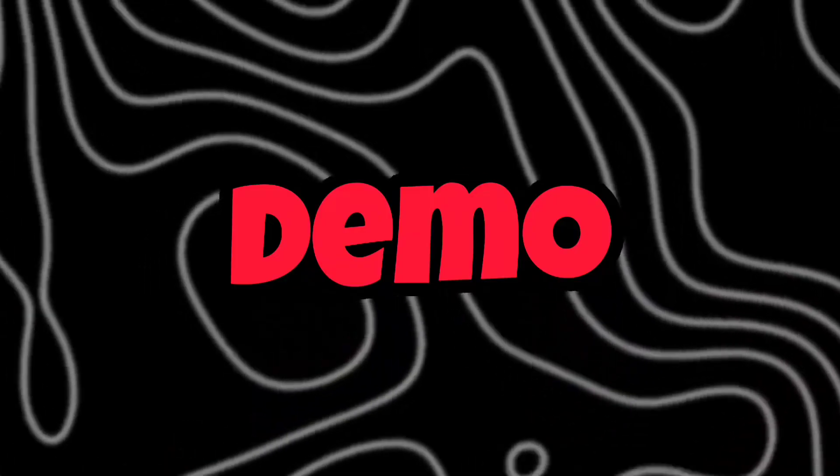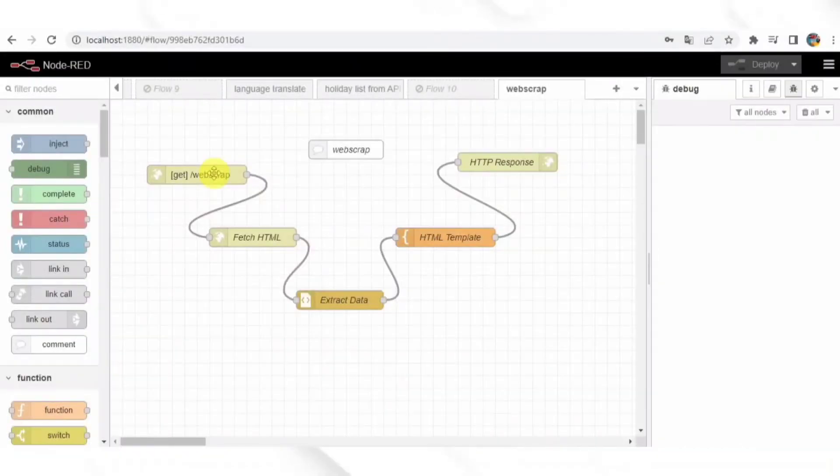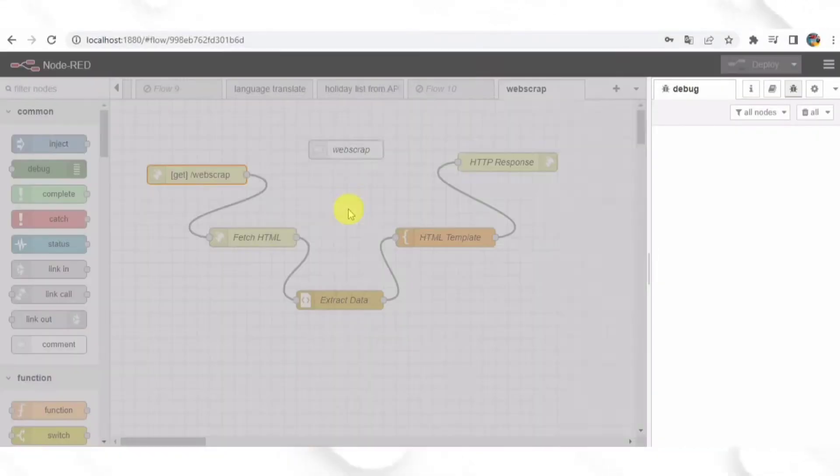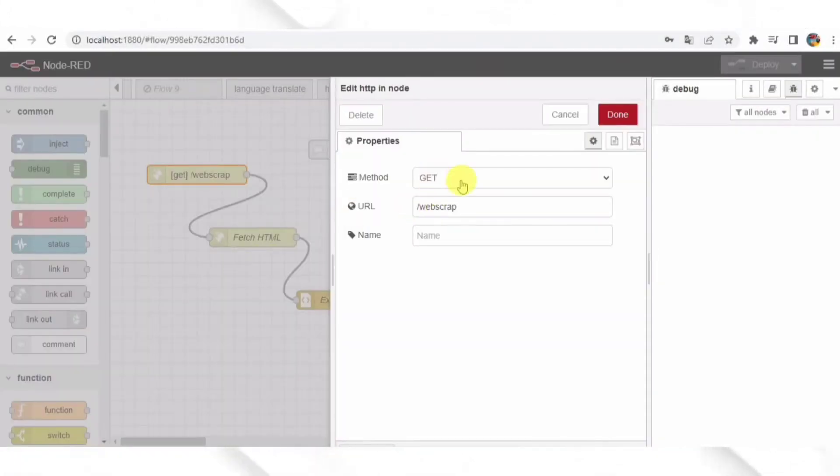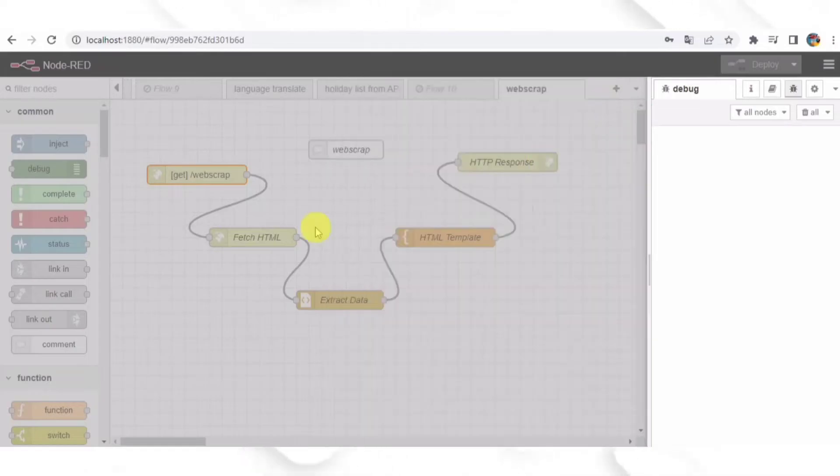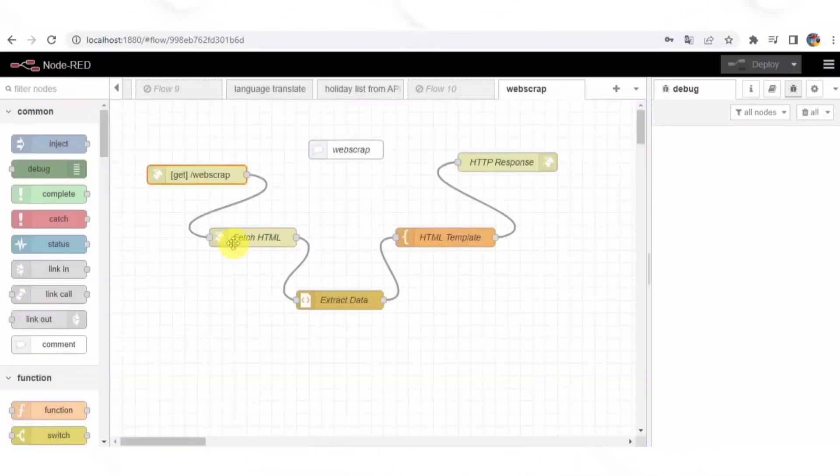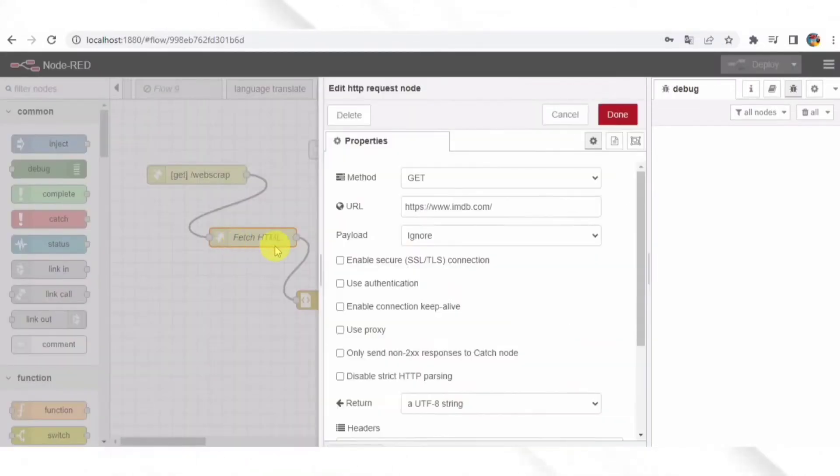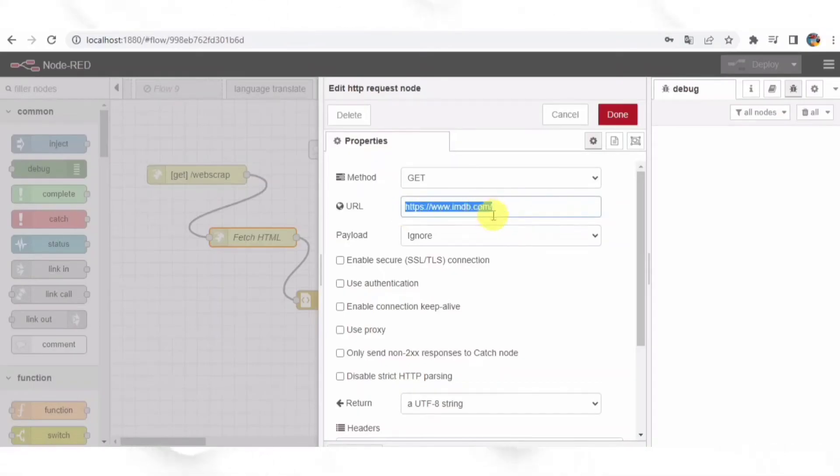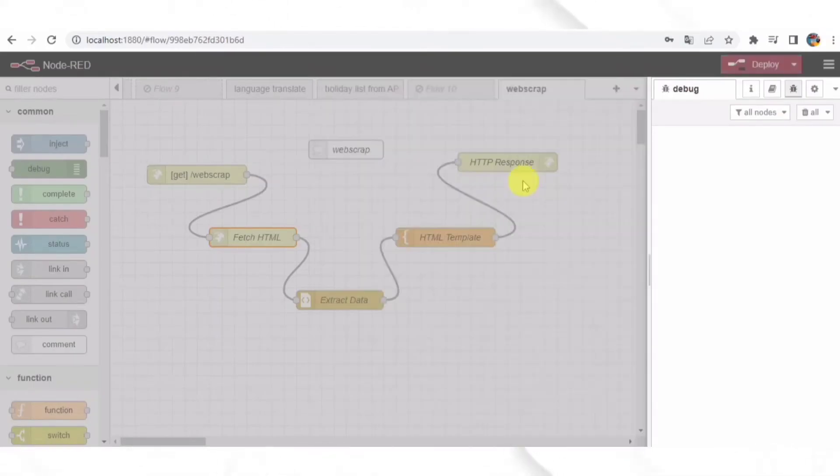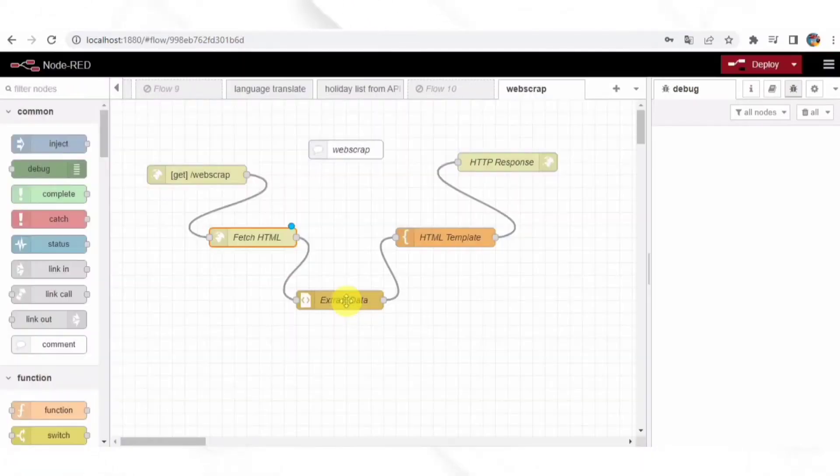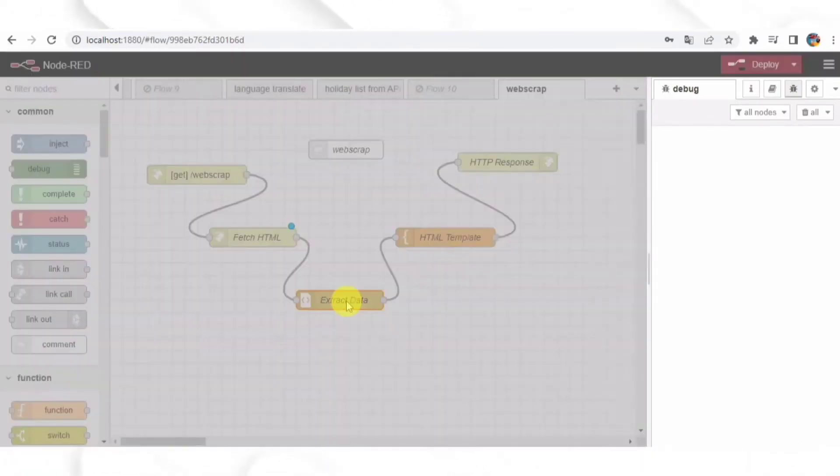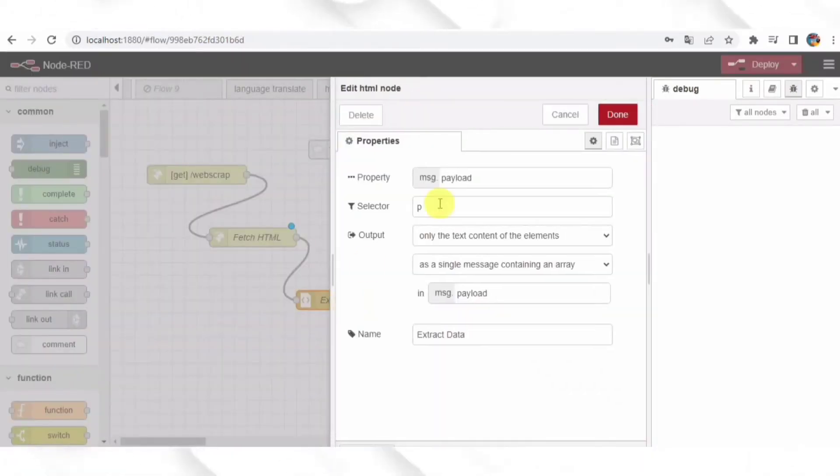So here is the demo. Now let's see this flow in action. We will deploy the flow and trigger it. Node-RED will send an HTTP request to the specified website, retrieve the HTML content and extract the data within P tags, generate an HTML page using the template, and display it in the browser.